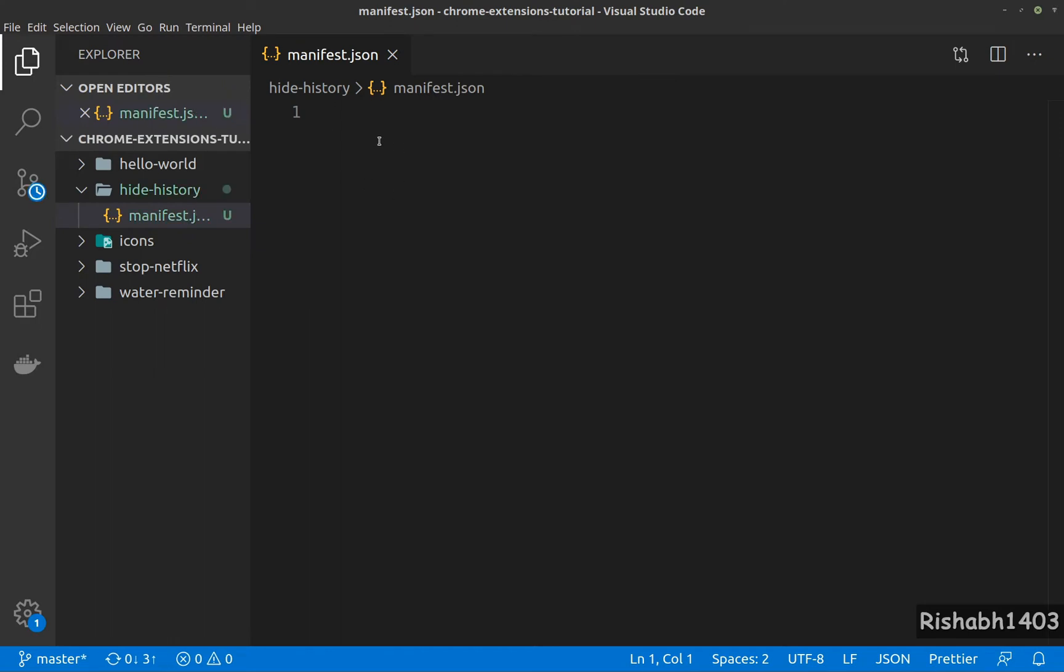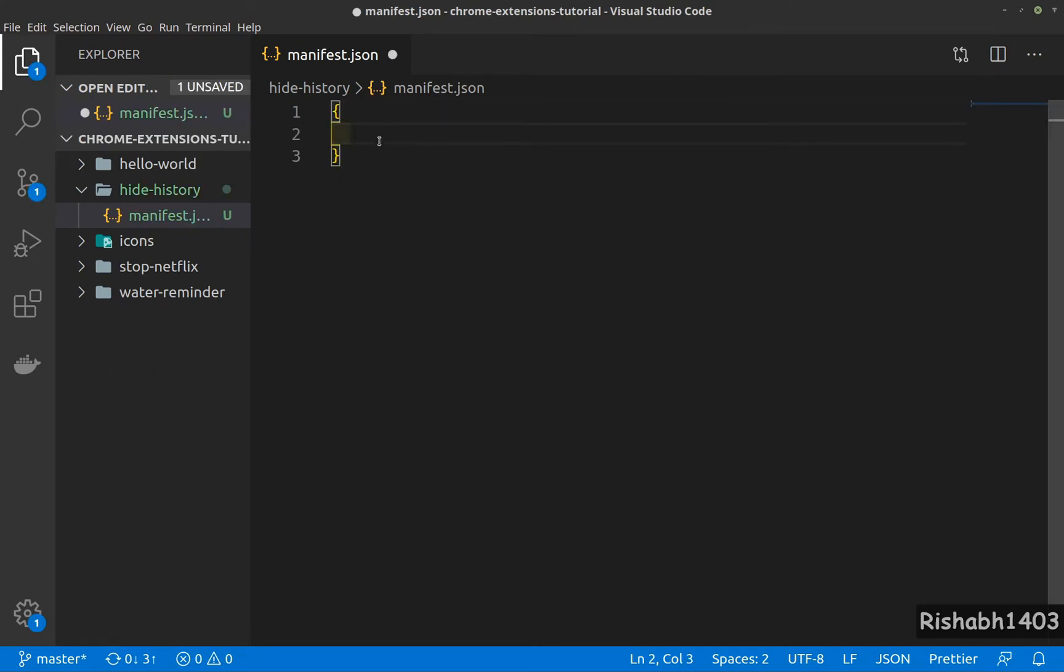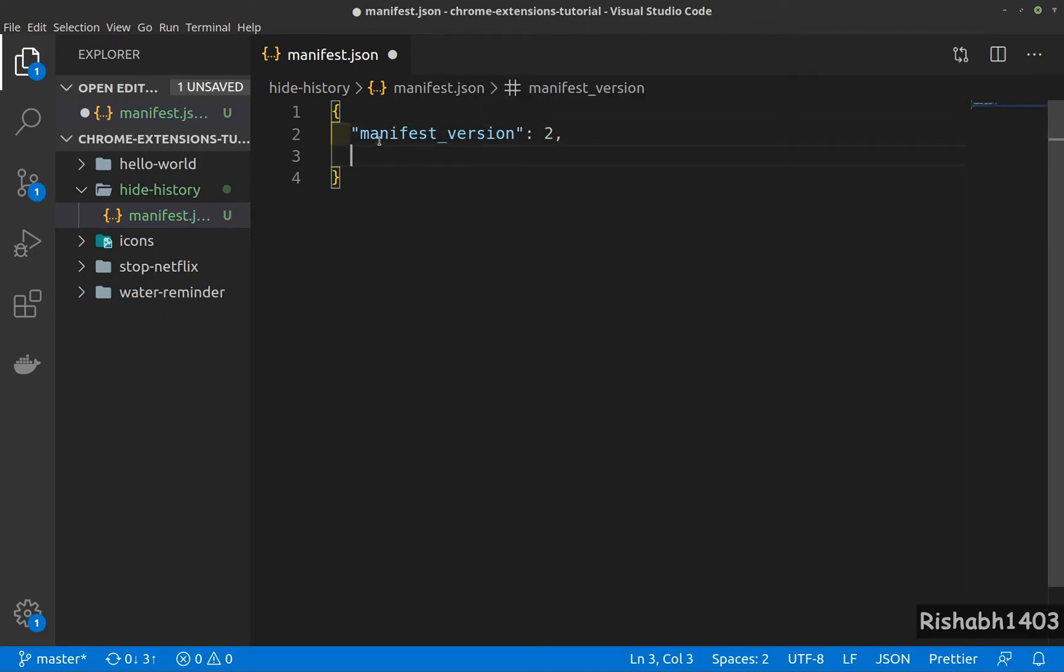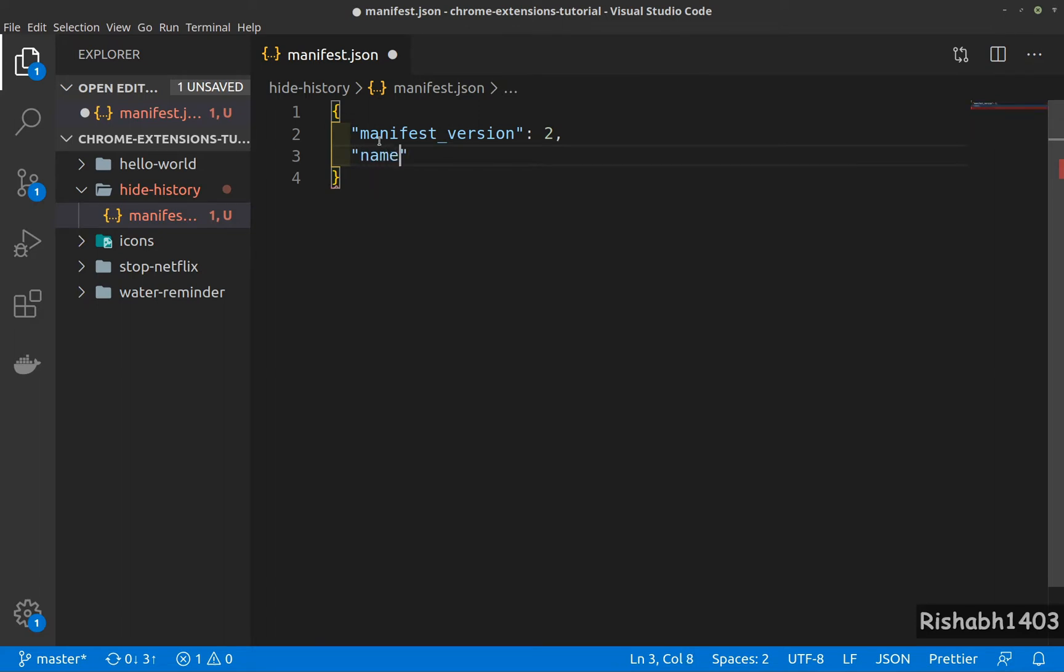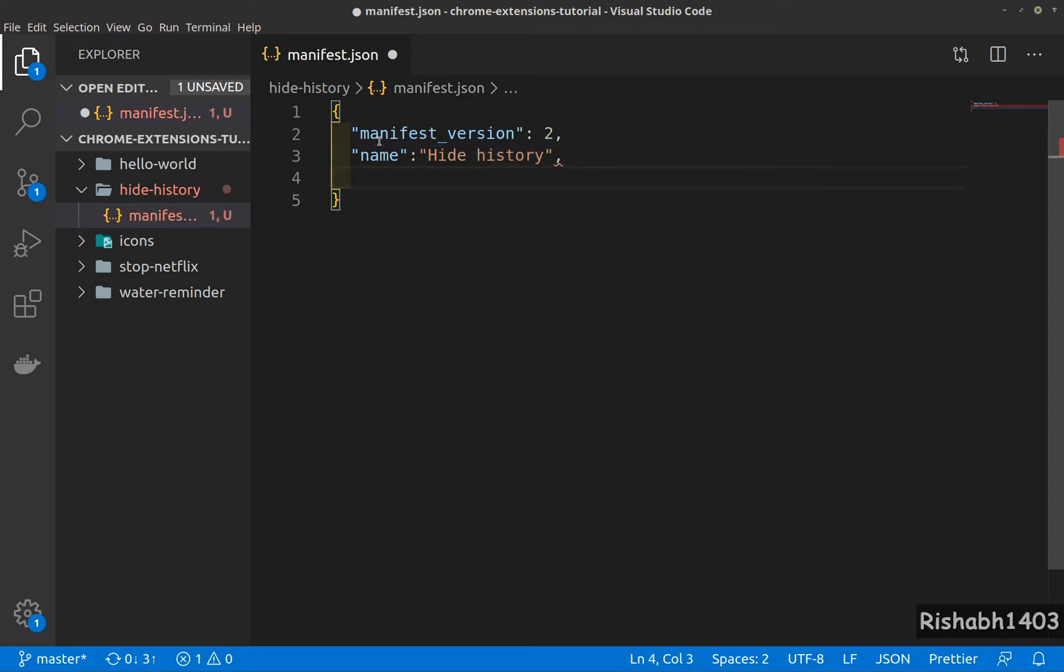Let's add the usual fields: manifest version 2, then name hide history, and then our version.